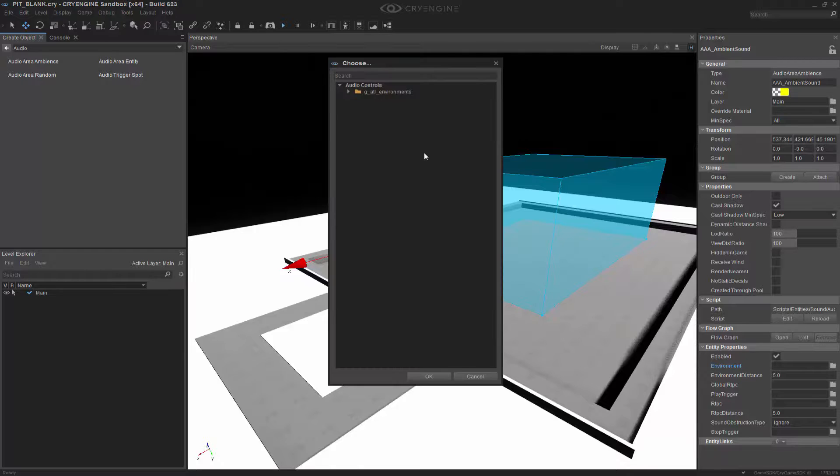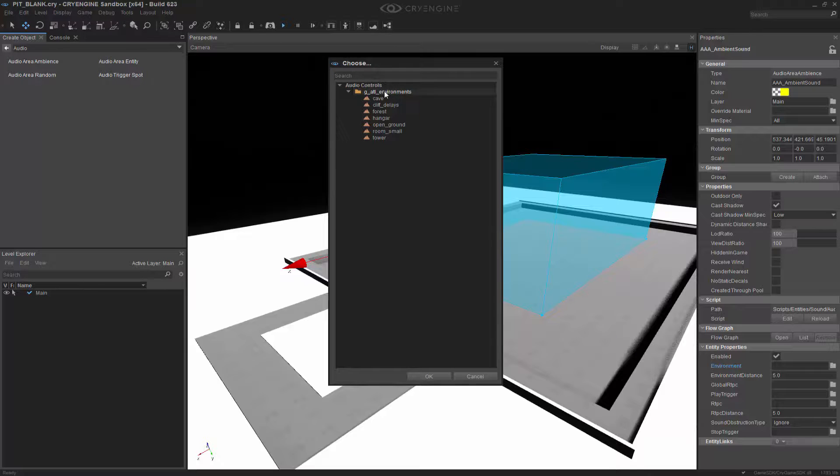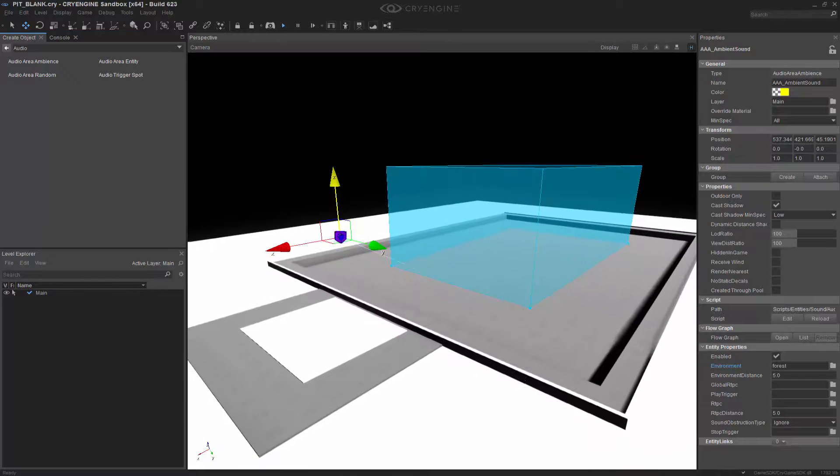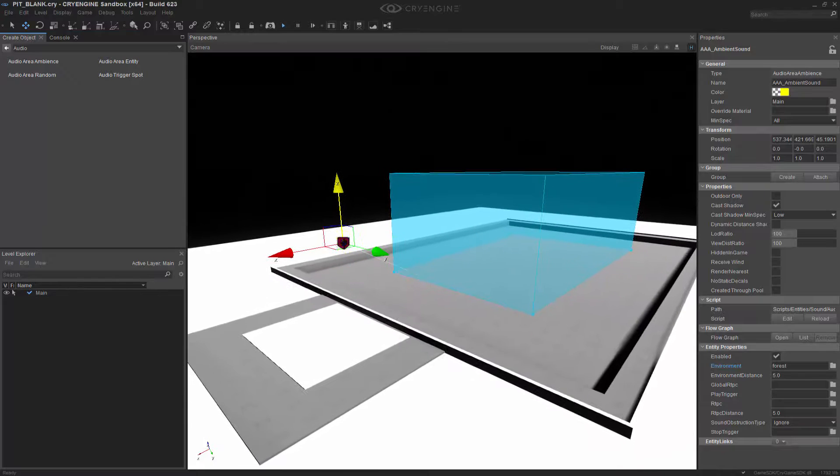Clicking on the folder icon, I can go and choose my environment. I'm going to choose forest—it's the most generic. Then we can move onward from there.